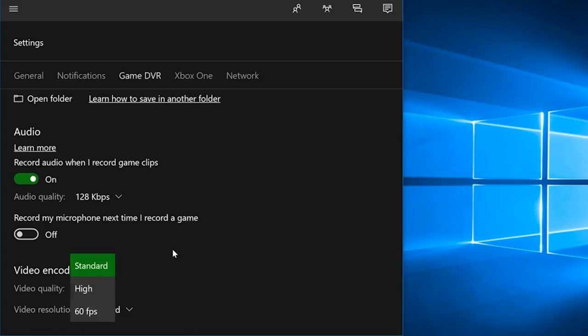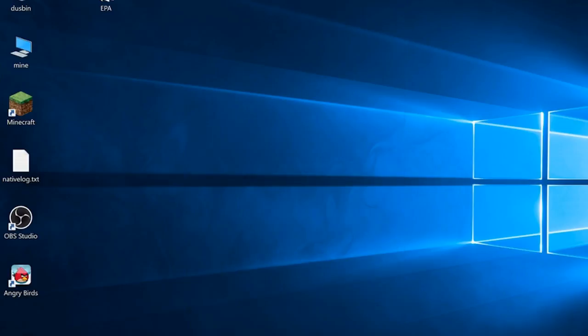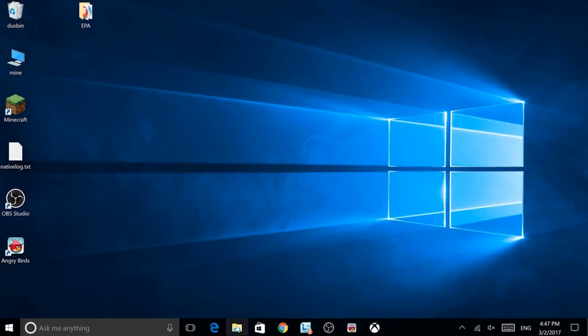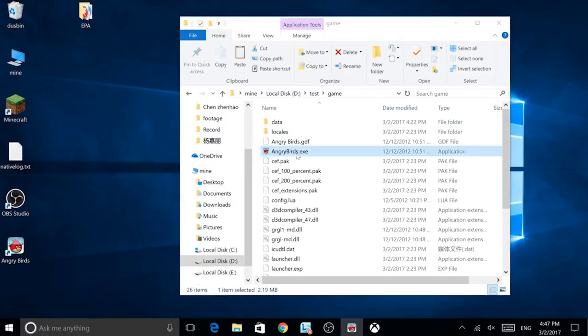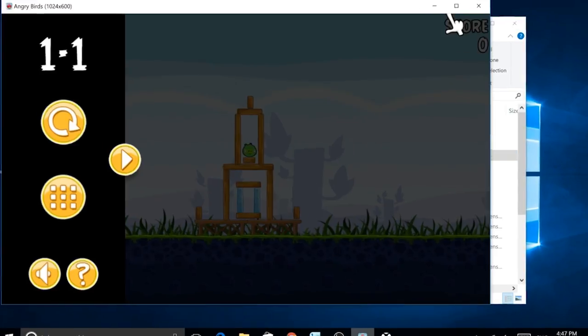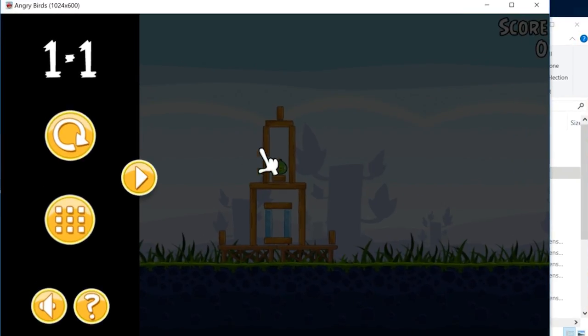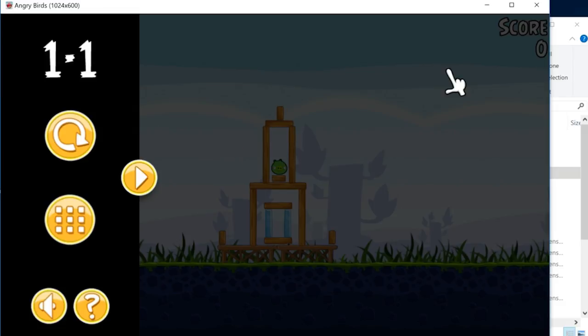When you finish, keep Xbox running in the background and open a game. Whenever you're ready to record, press the shortcut Win+G on your keyboard.